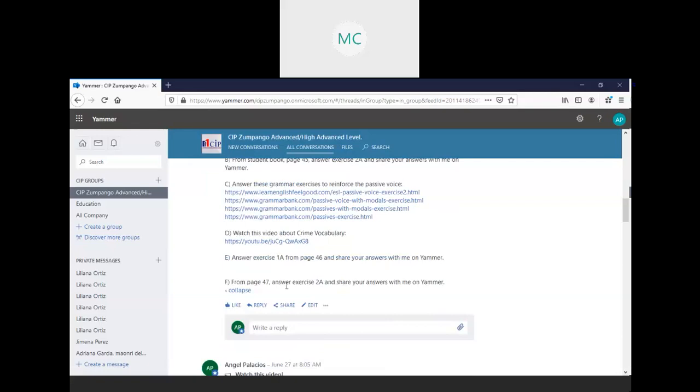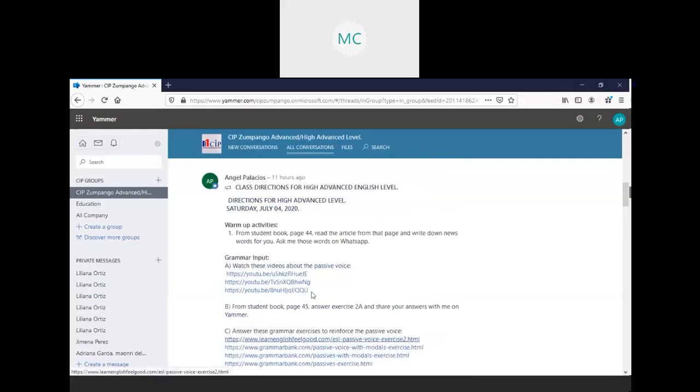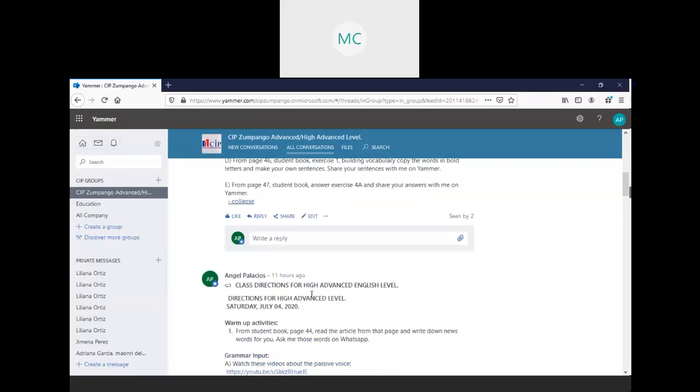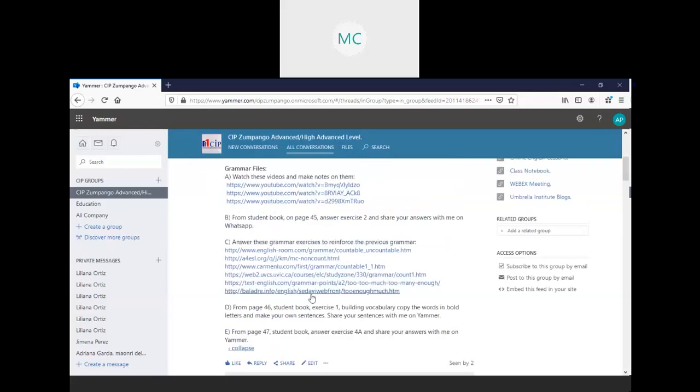Remember, from page 47, answer exercise 2A, and share your answer with me on Jammer. Very good, my friend. So these are the activities for today's class, and I hope everybody is great. Remember, today we will connect at 9:30 for the Conversation Club. Very good. Be ready. Thank you.